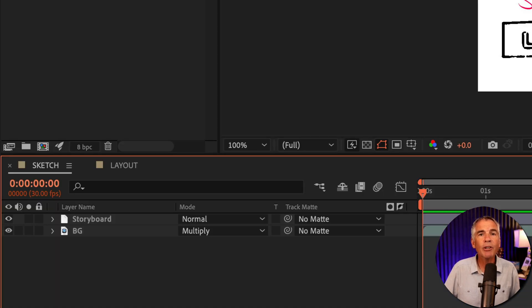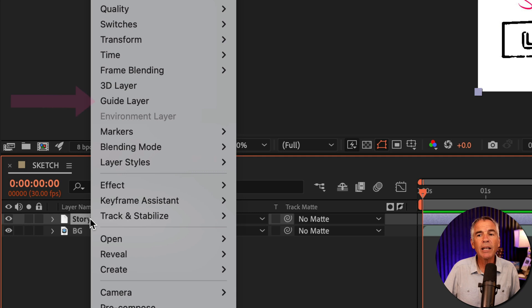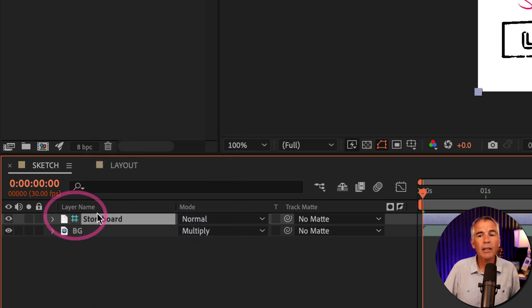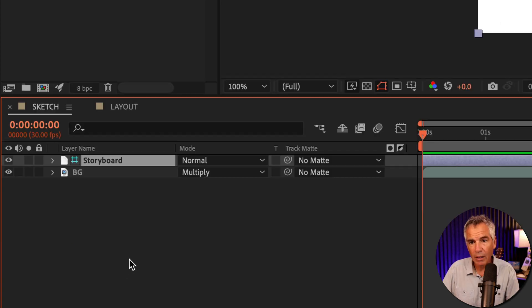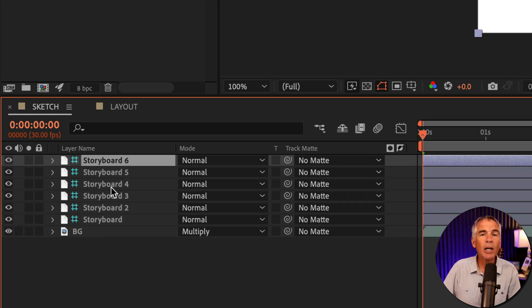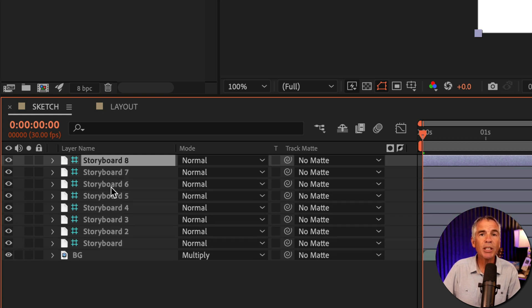All you have to do is just select the layer, right click and choose guide layer. You'll see a little colored grid next to the layer name indicating that this is a guide layer. And remember, you can have as many guide layers as you want in a composition and when you export it, the guide layers will be ignored.